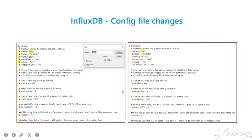Here, we need to update the configuration file with enabled equals true under the graphite section and remove the hash to uncomment the highlighted lines.